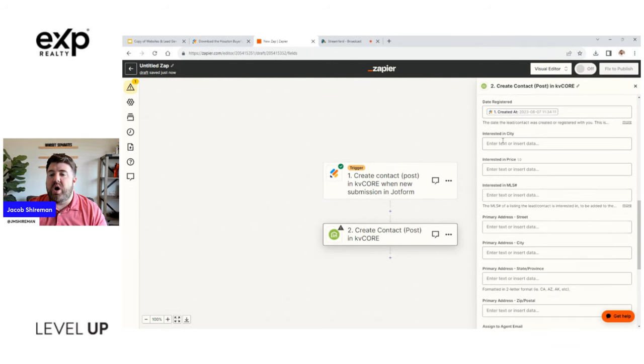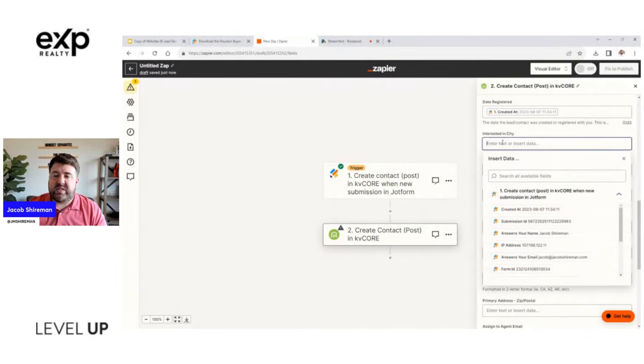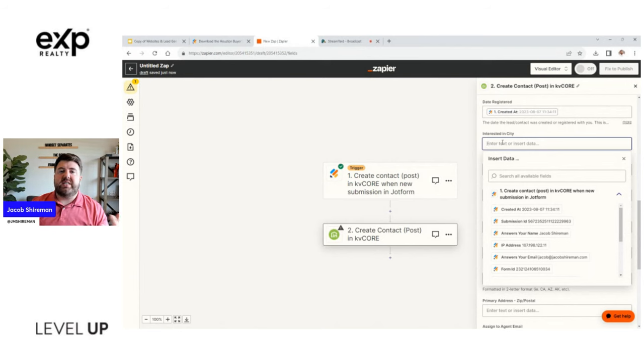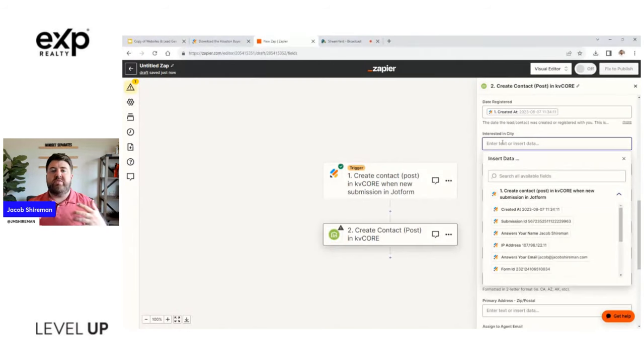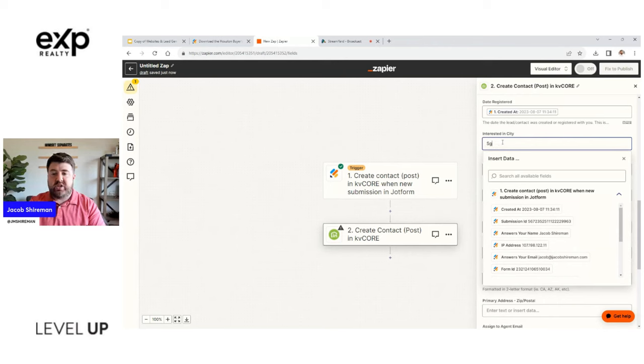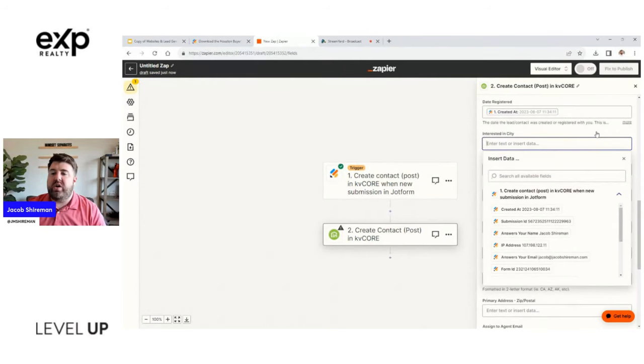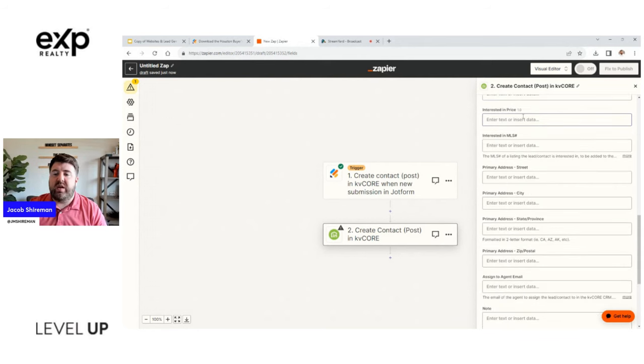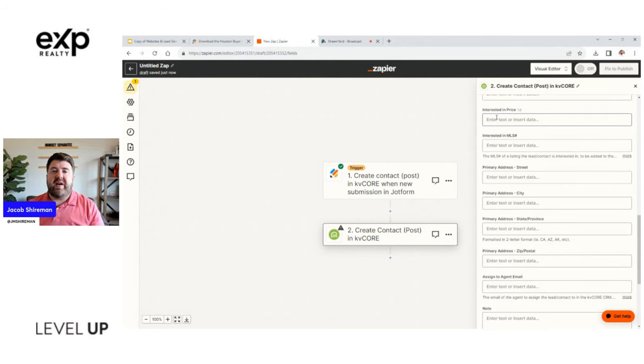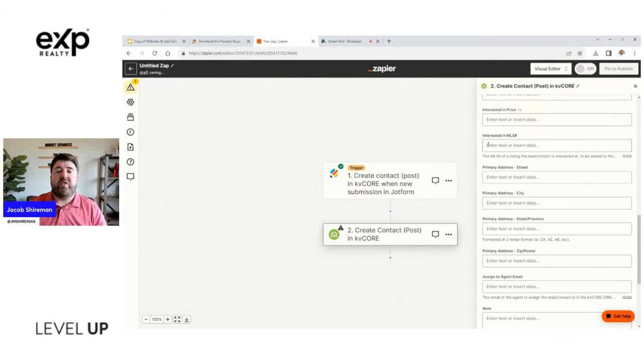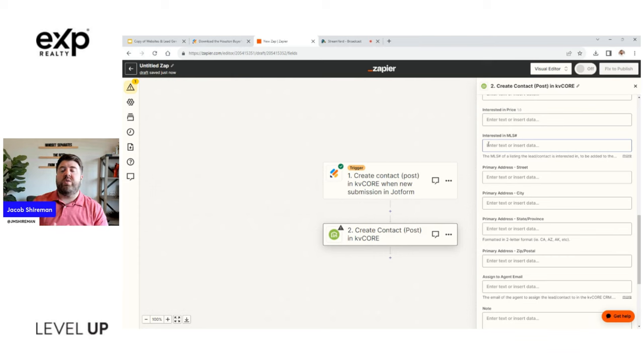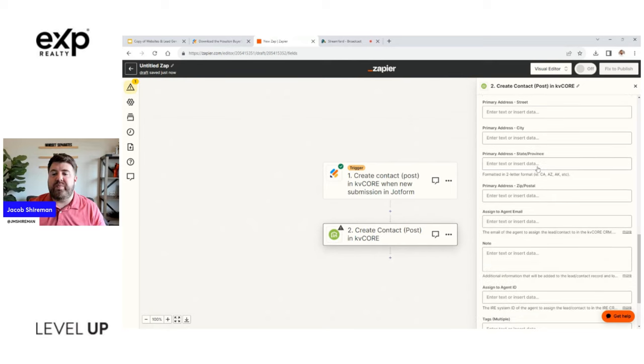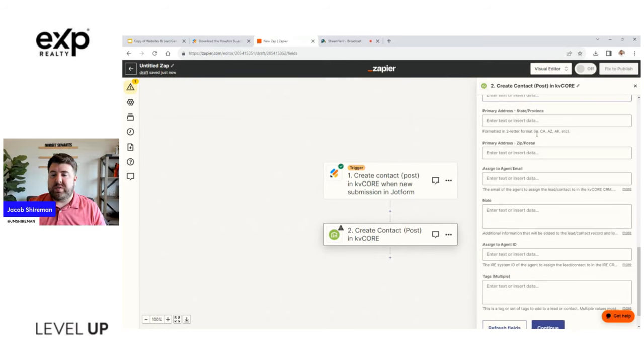So it allows you to keep track of the date registered. You're going to do the submission date. So this was created right there. And then if you know what city they're interested in, maybe you're running a form that says, you know, check out these just listed homes in Houston, Texas, Katy, Texas, Sugar Land, Texas. You can come in here and just put what city they're interested in. And that way you know what they're looking at because that's the form they downloaded. Maybe you're doing homes under $300,000, homes under $500,000 for that landing page you're sending people to. You can put that price range in.